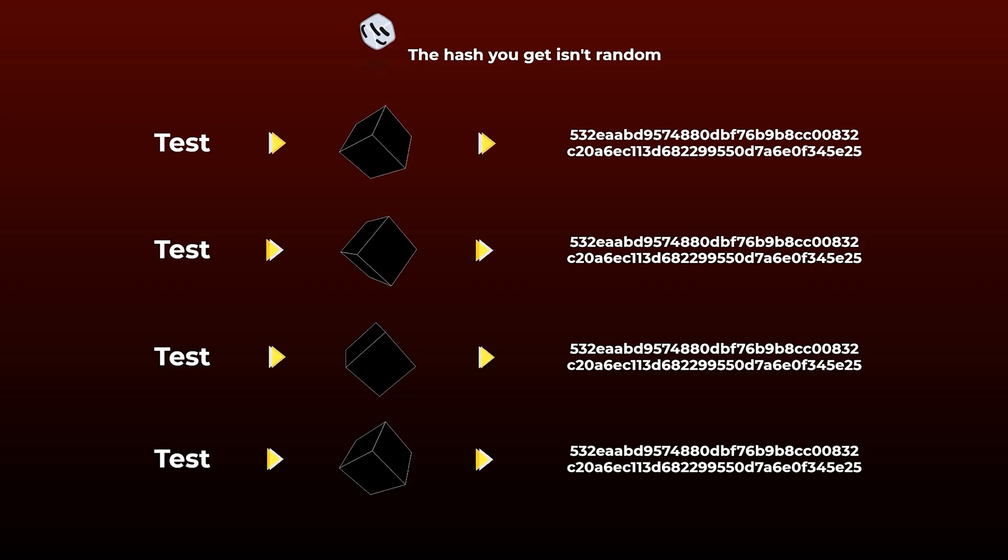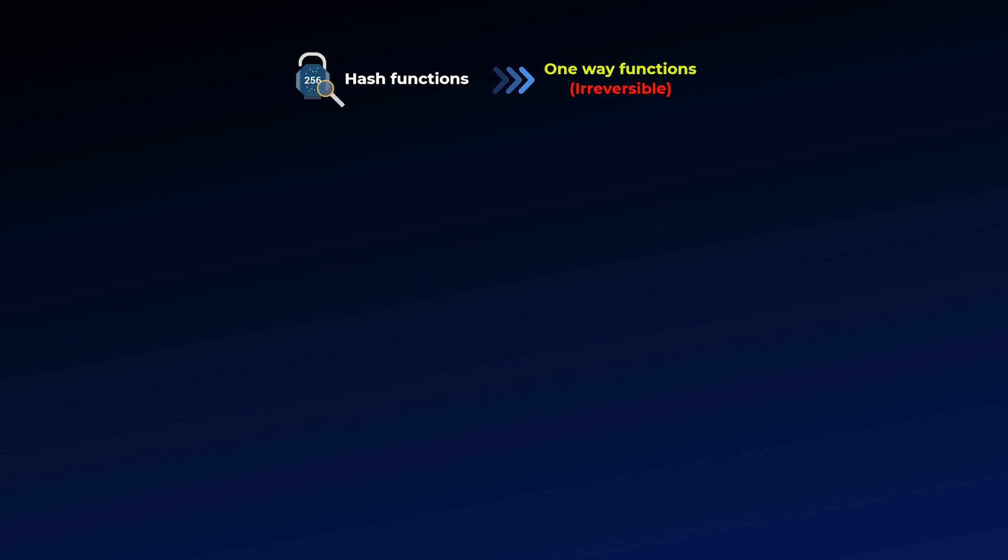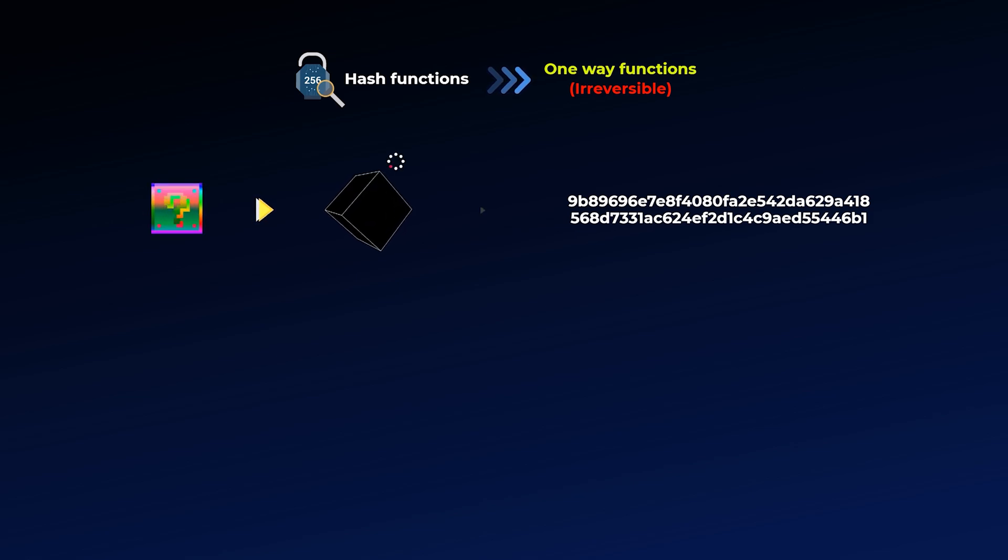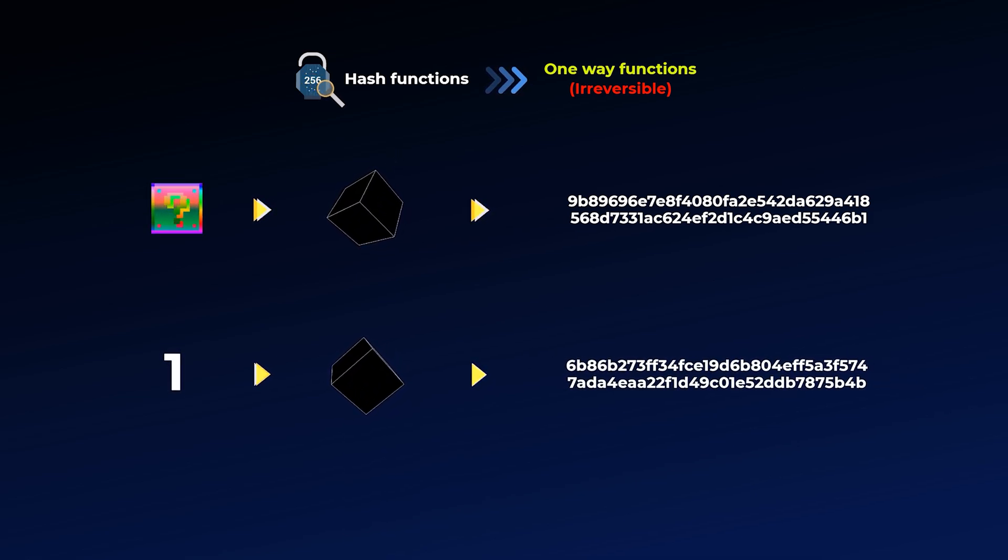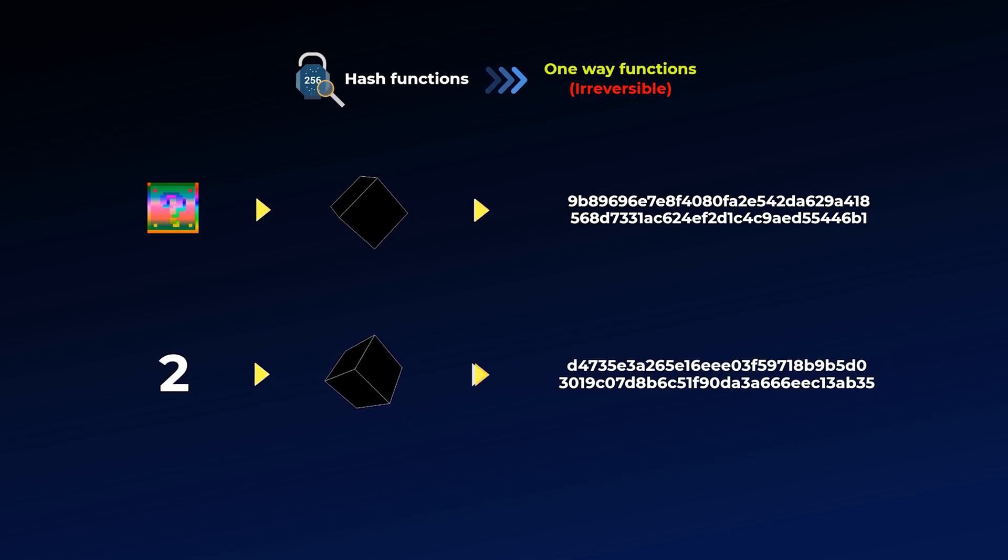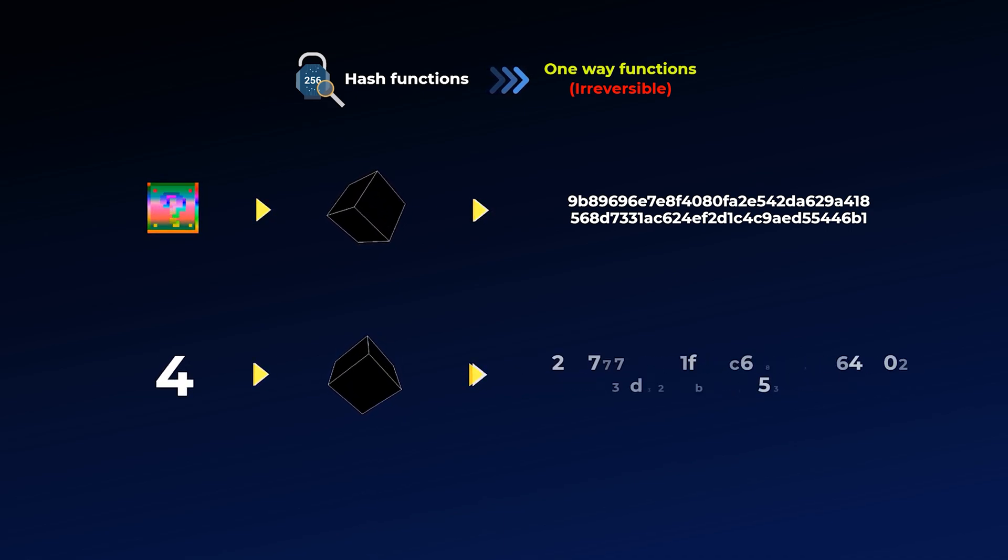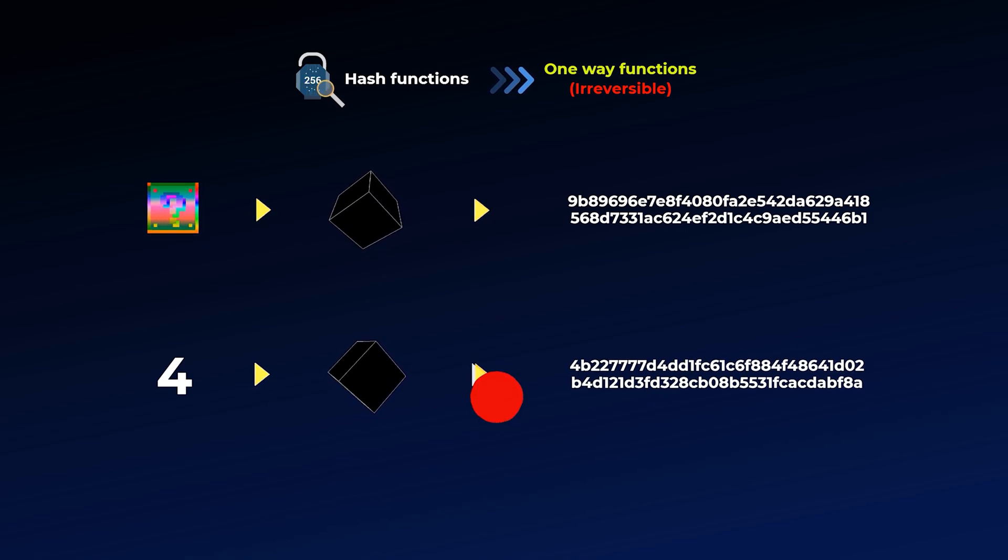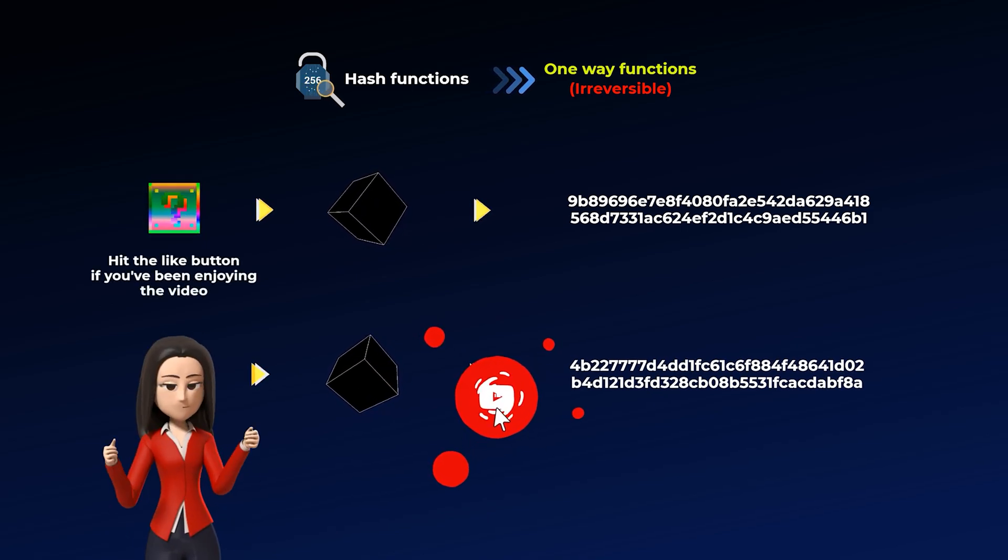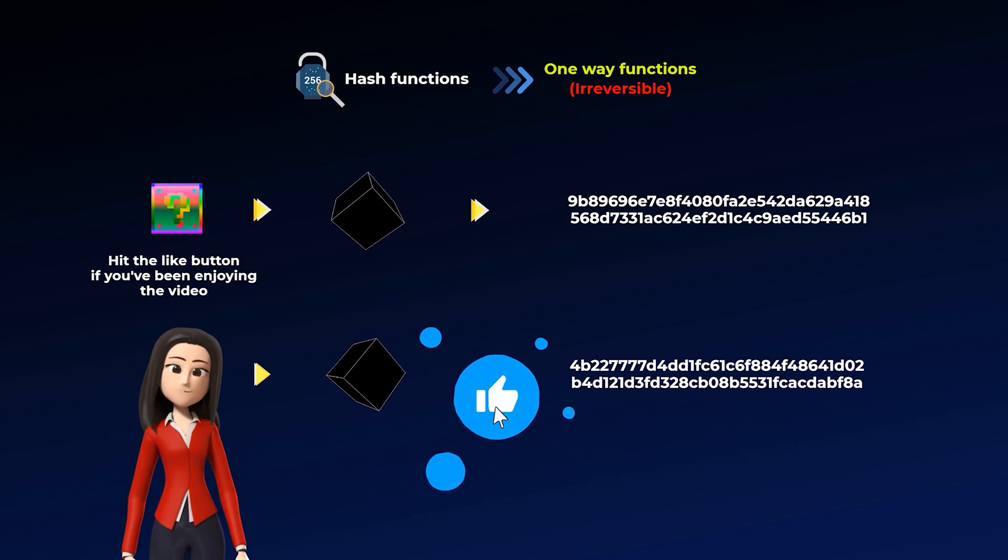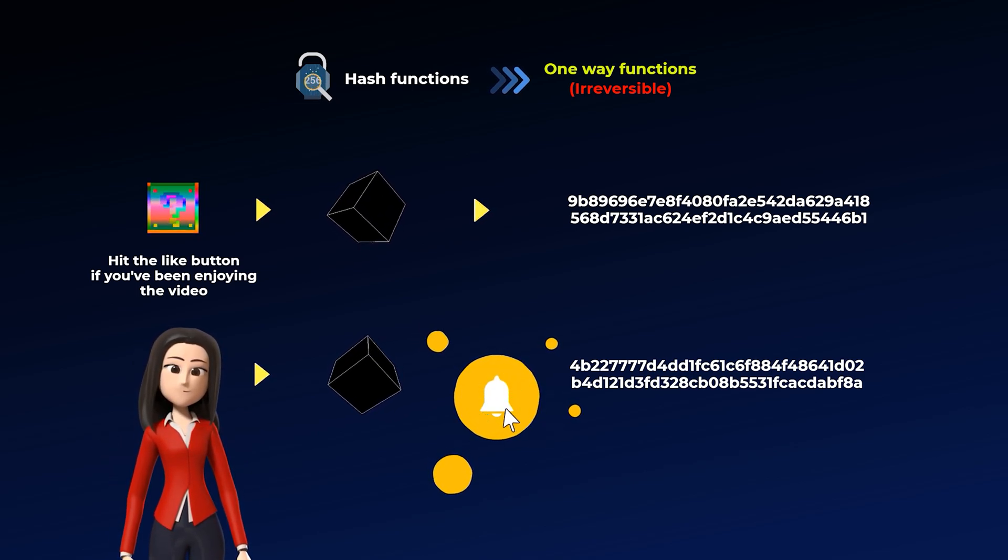Another important thing you need to understand is that cryptographic hash functions are one way only. So you can never reverse a hash to get the input data. If for example, we give you this hash, there is nothing you can do to get the input data. You can only try to guess by trying many different inputs, and it is still pointless as it is almost impossible for you to guess the input data that generated a specific hash. By the way, it was hit the like button if you have been enjoying the video hashed with the SHA-256 hashing function.